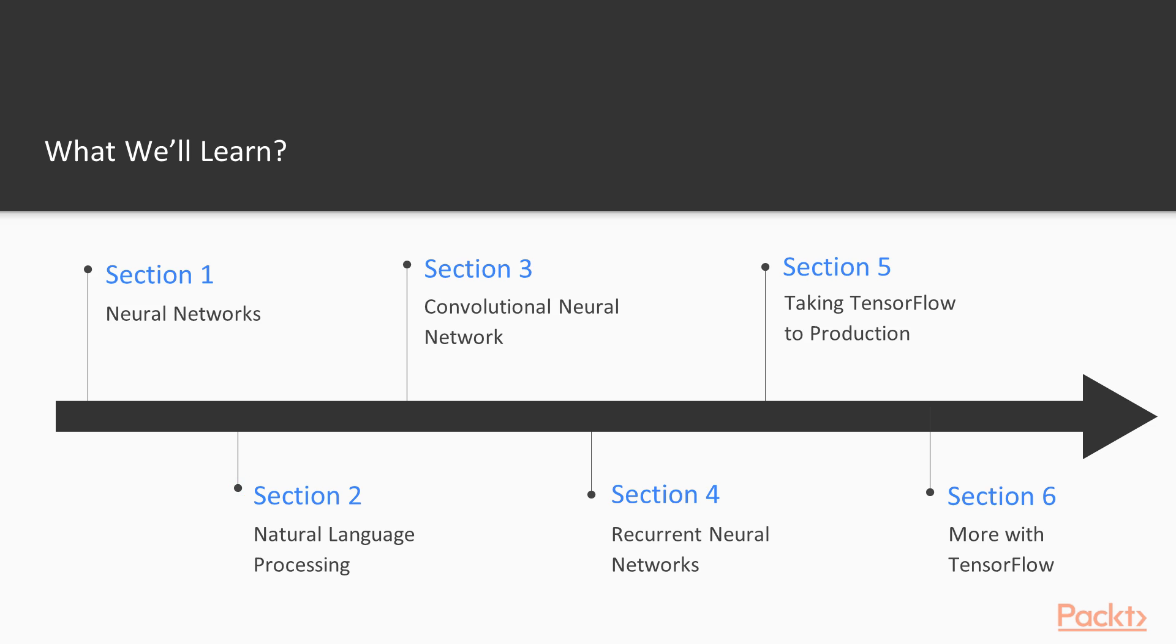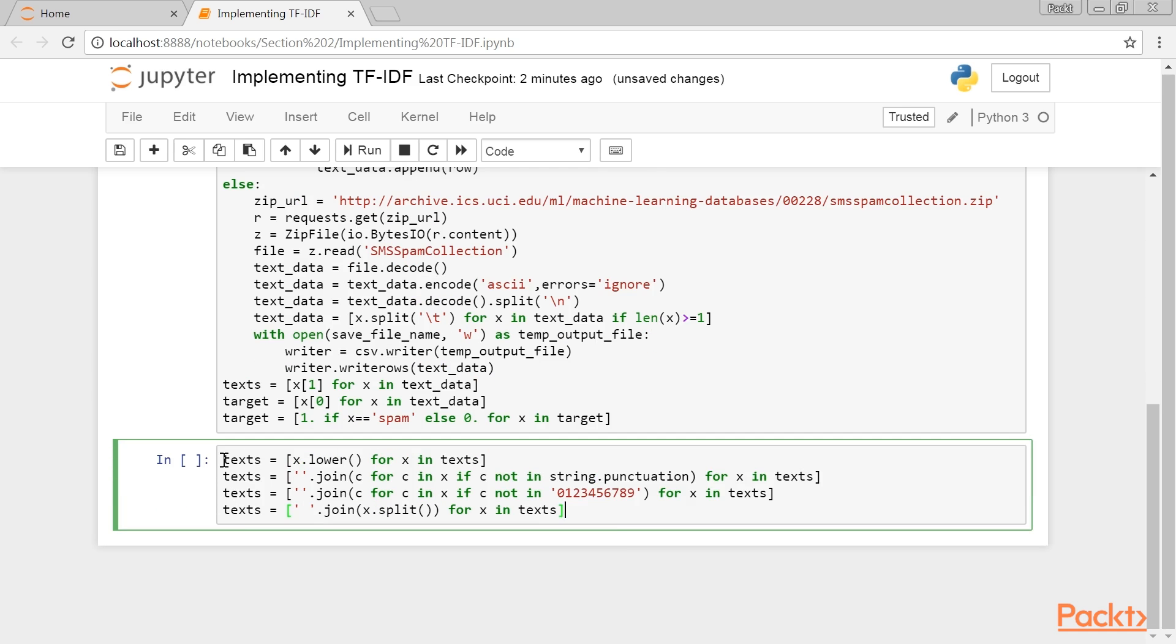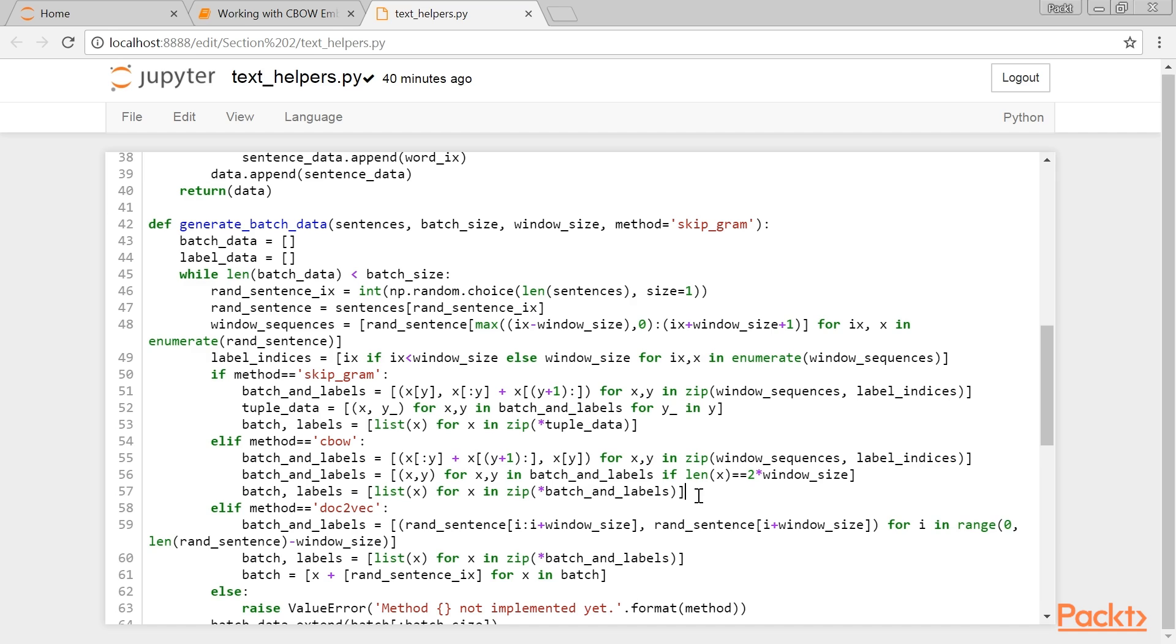We'll then move on to Natural Language Processing that illustrates various text processing techniques with TensorFlow. We'll get introduced to neural network text representations with CBOW and Skip-Gram.